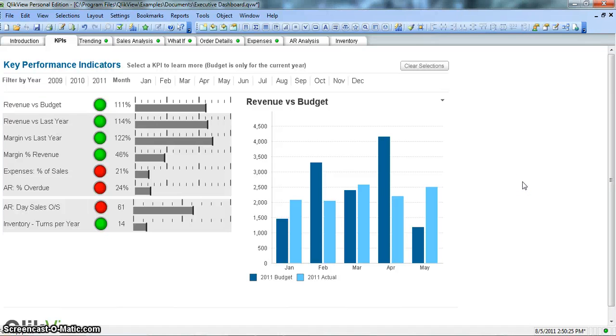Hi, welcome to my YouTube channel ClickView Enthusiast. I am Abhishek, a ClickView Learner, and today I will share my learning about creating static reports in ClickView.